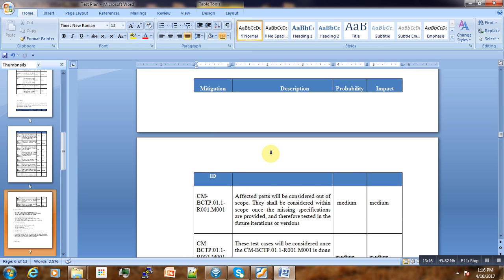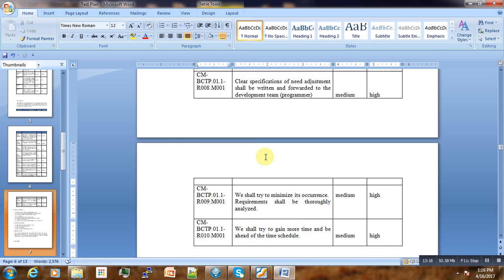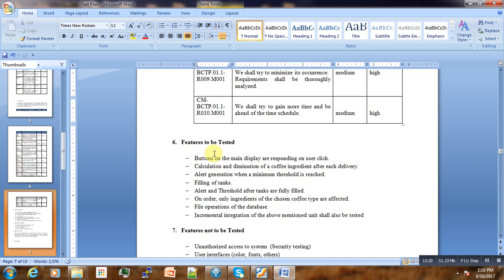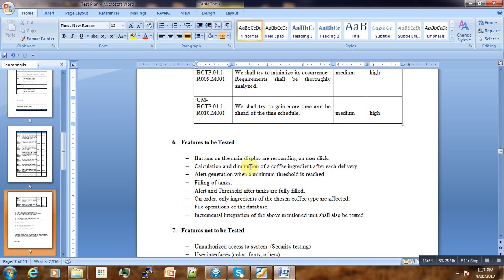Features to be tested: we are not going to test everything. In this part we specify what we are going to test. For example, buttons on the main display are responding on user click. We are going to make sure those buttons are responding to user clicks. These are the components and features we are going to test on those components.